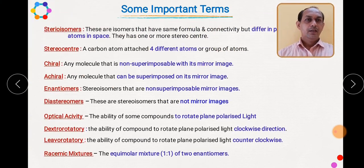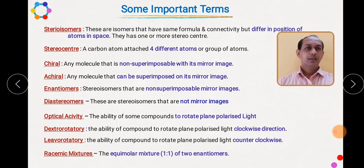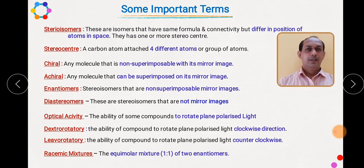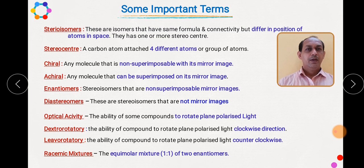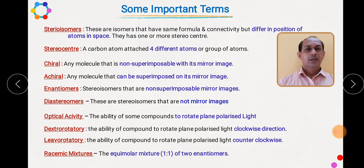In the earlier part, we saw terms related with stereoisomers. We came to know that they have the same formula but only a difference in connectivity between atoms in space, and they have one or more stereocenters. A stereocenter is an atom — basically a carbon atom, or it can be nitrogen — that has four different atoms attached to it.